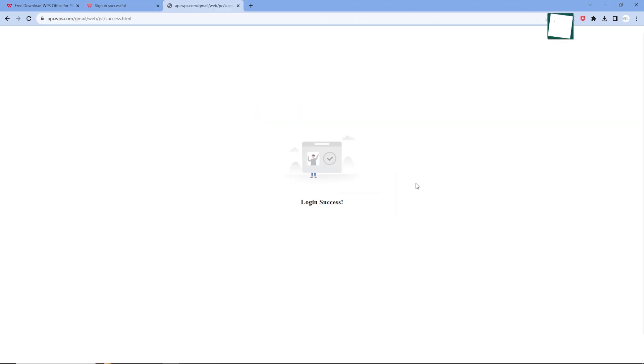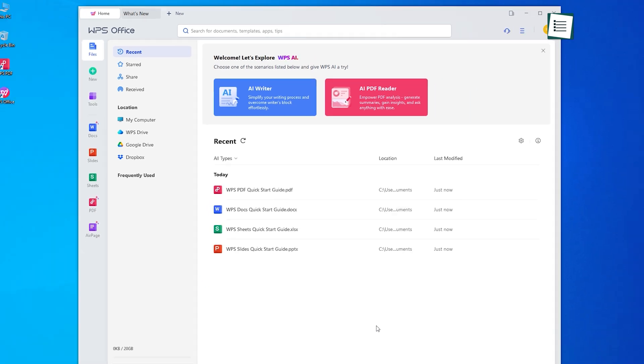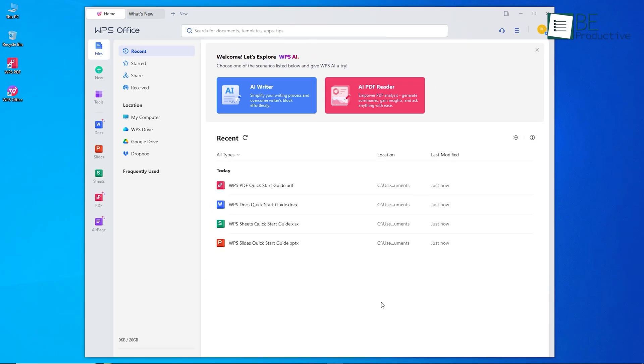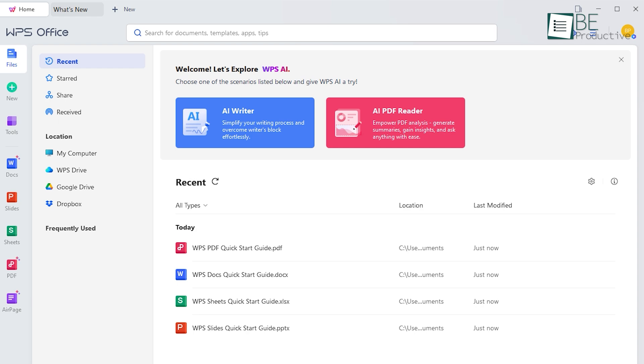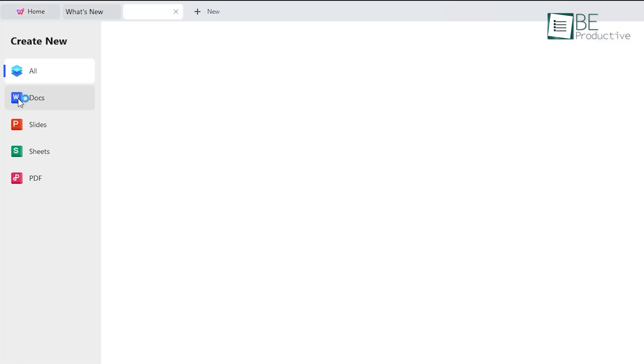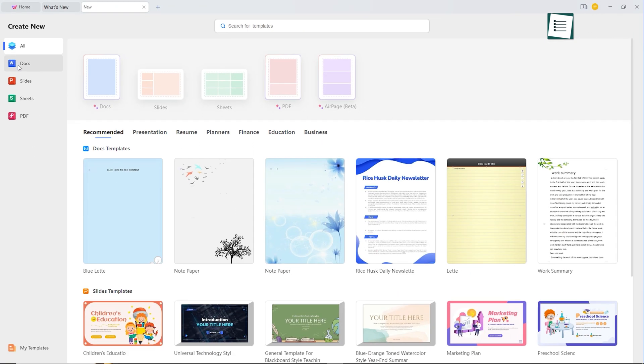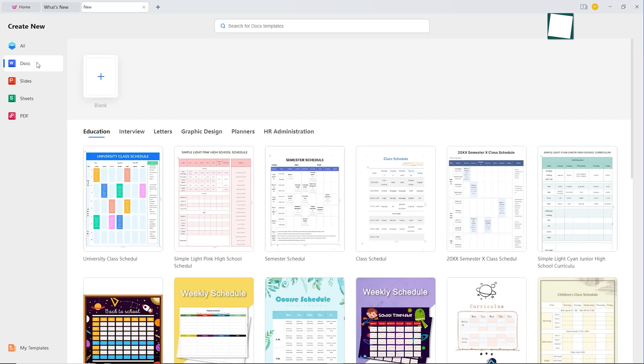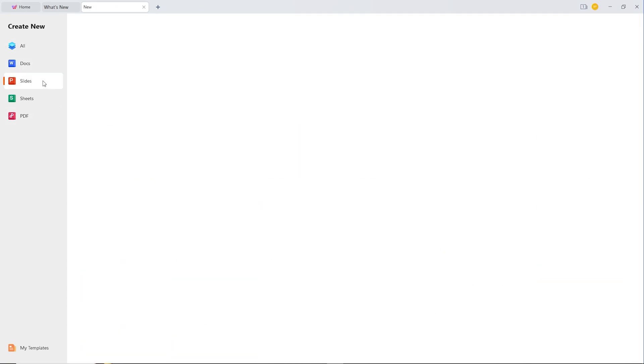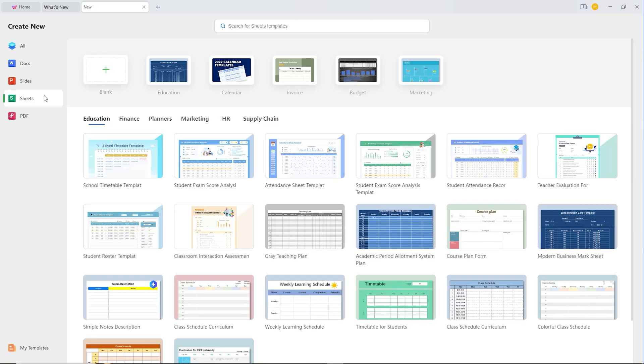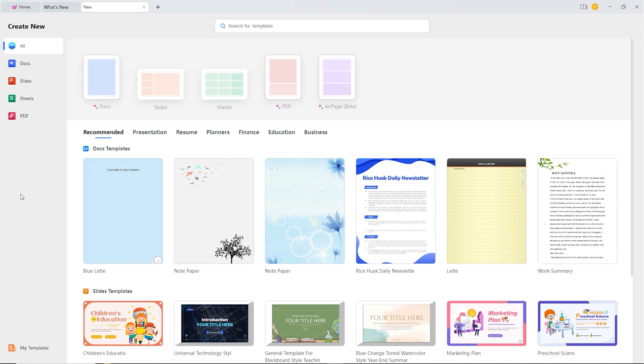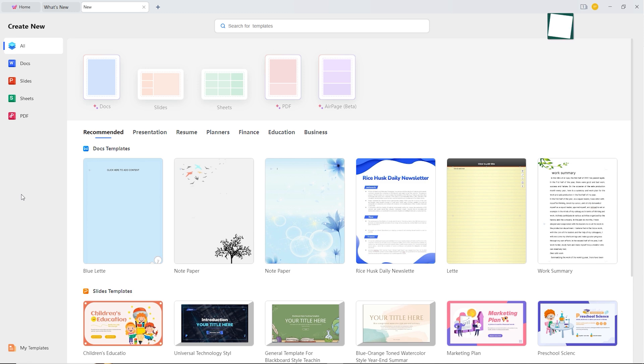Being done with the signup process, we are redirected to its simple and minimalistic dashboard from where we can access all our files along with all their features. We can create a new file from scratch as well as use any of its pre-designed templates and format them to create documents, PDFs, presentations, and spreadsheets.